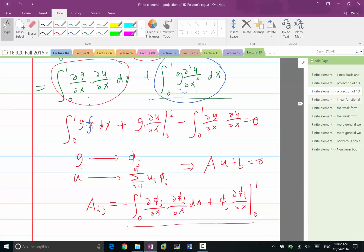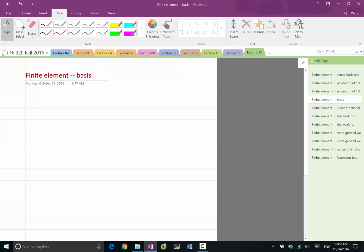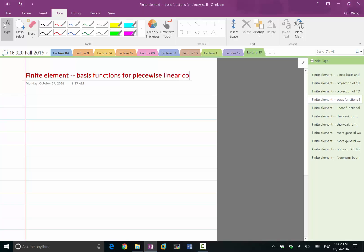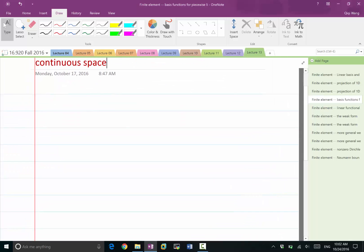Let's figure out what the basis functions are for the piecewise linear continuous space. Let's actually figure out how we can choose these basis functions.